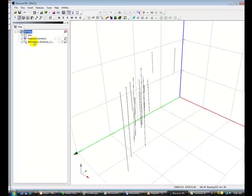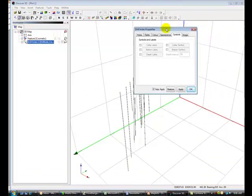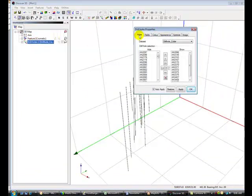In the Workspace pane of the Discover 3D window, we can select the Drill Hole Property box by double-clicking the item in the Workspace tree.